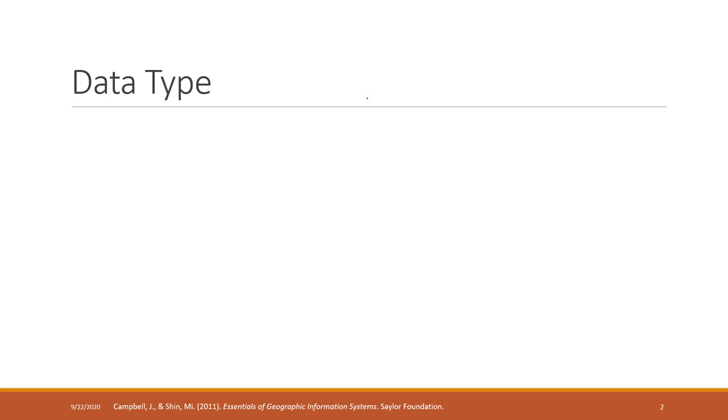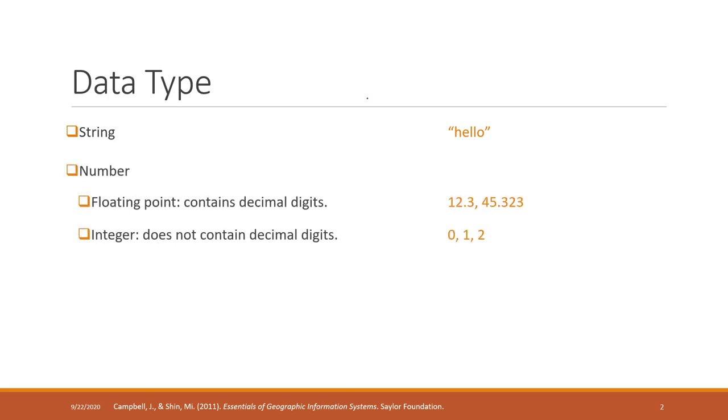We have strings, like a word, like hello. We have numbers. Depending on whether you have decimals, it can be a float. Or if you're talking about whole numbers, that will be an integer.